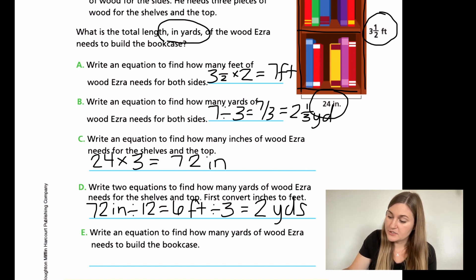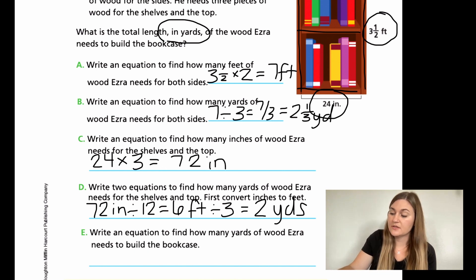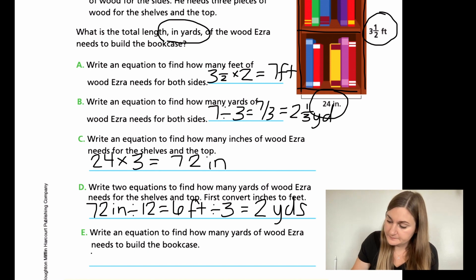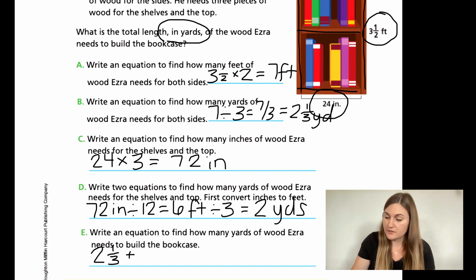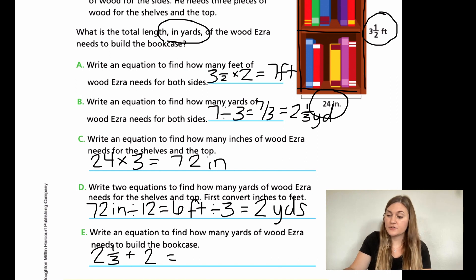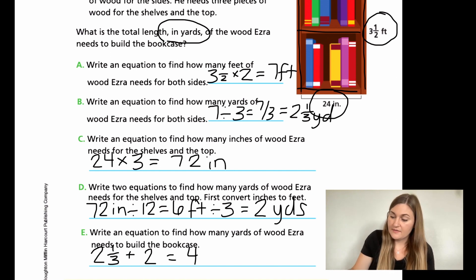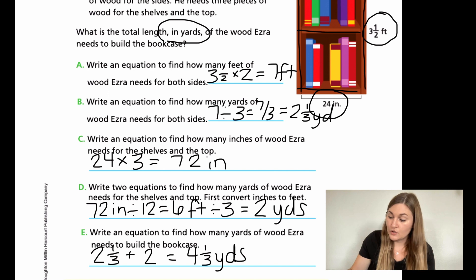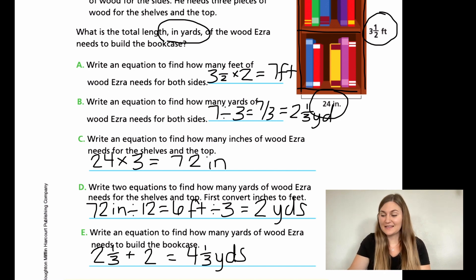And then for E, it says write an equation to find out how many yards of wood Ezra needs to build the bookcase. In B, I know that the two sides were two and one third yards, and we just found out that all three levels were two yards. So how many yards is that? Well, two plus two is four, and then I tag on my one third. So four and one third yards total — that's how much wood he needs when he goes to Home Depot.